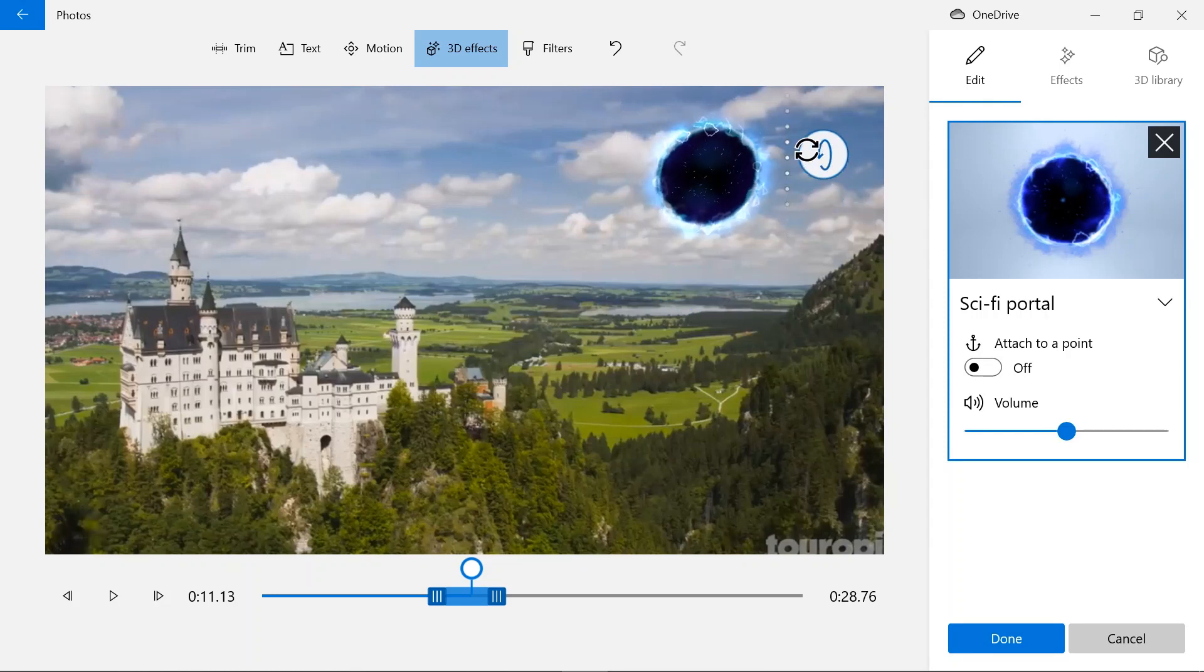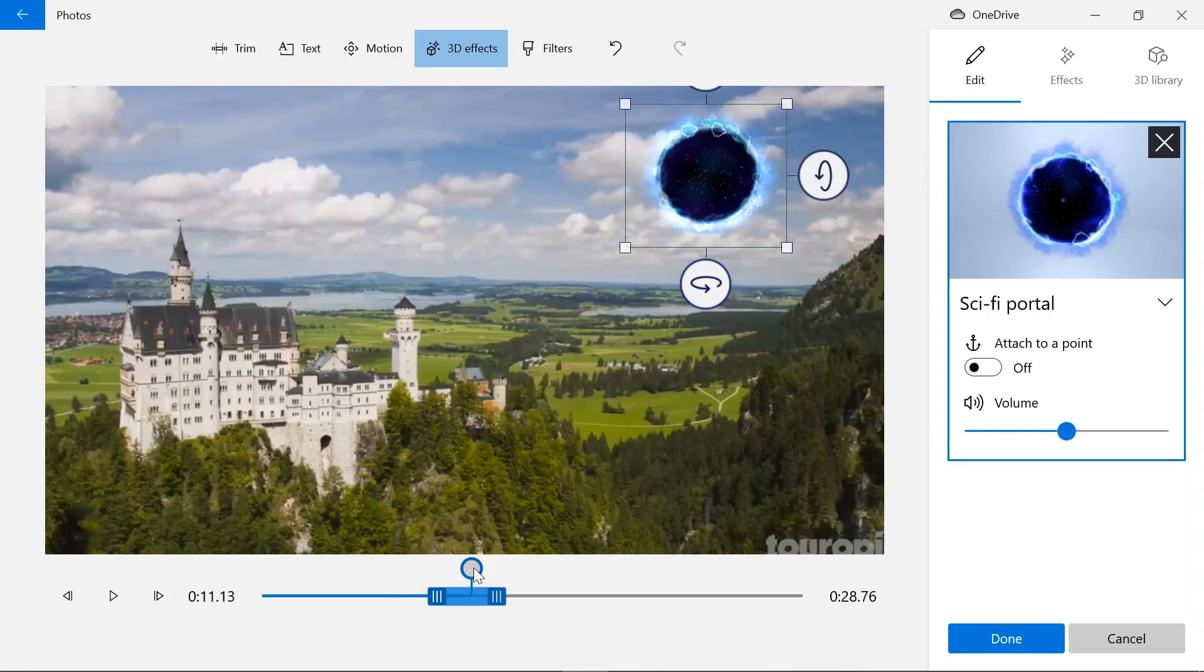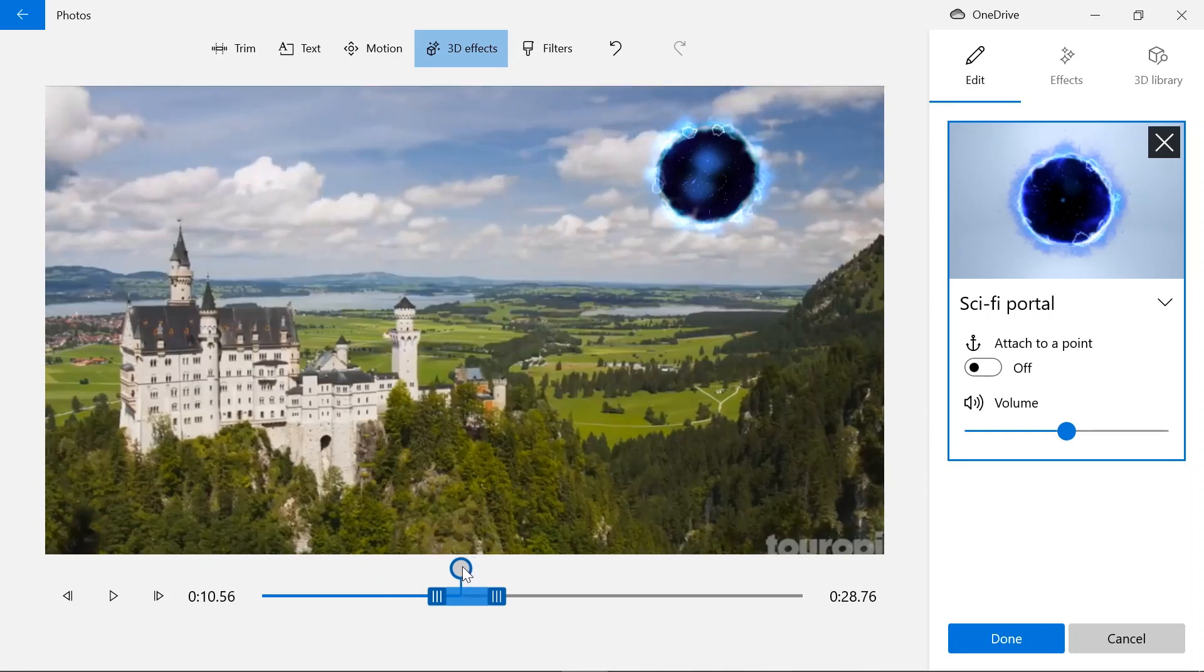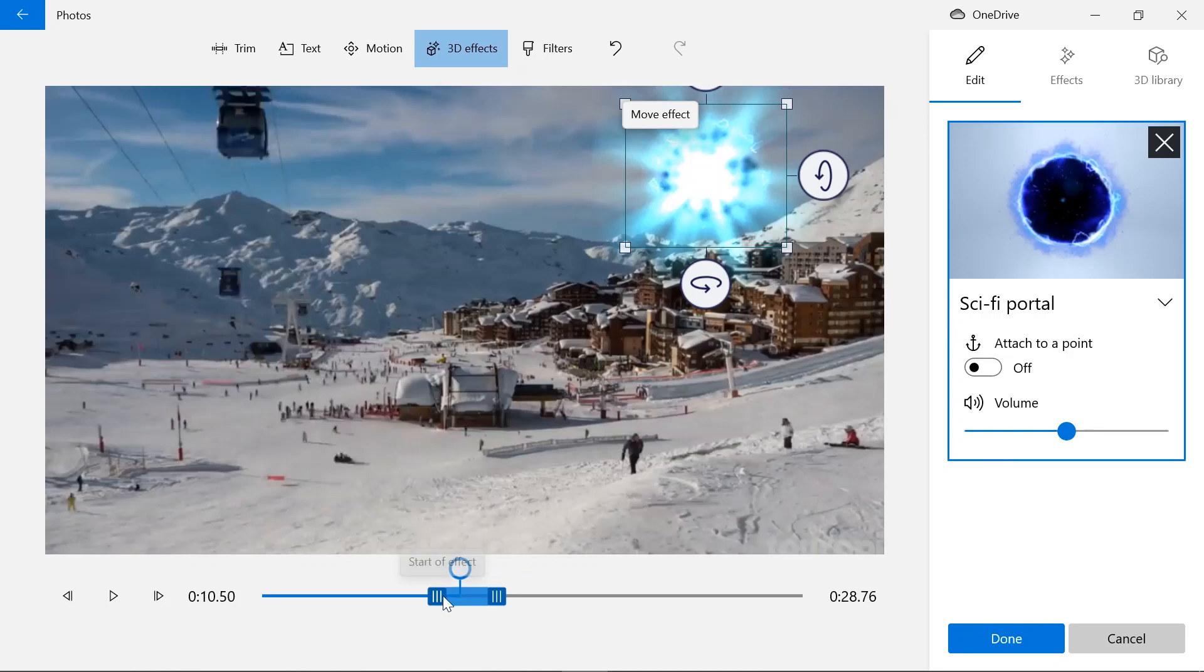Just adjust. And as you can see, this is the effect. This is the start of the effect and this is the end of it.